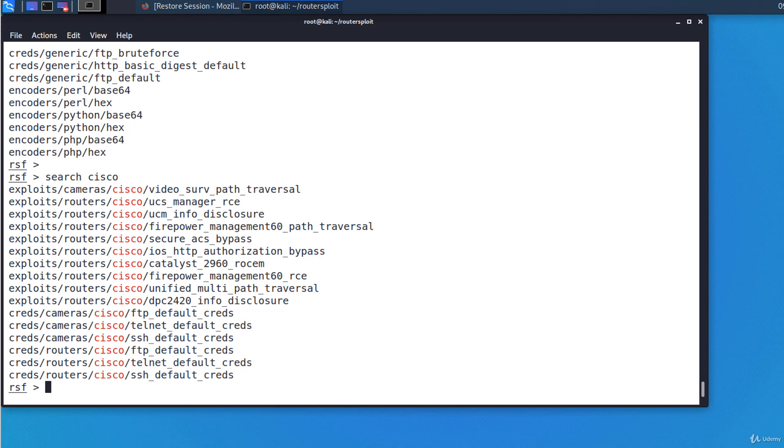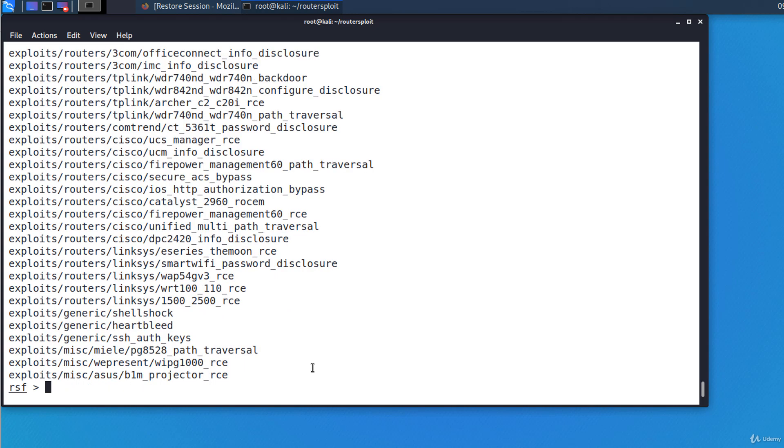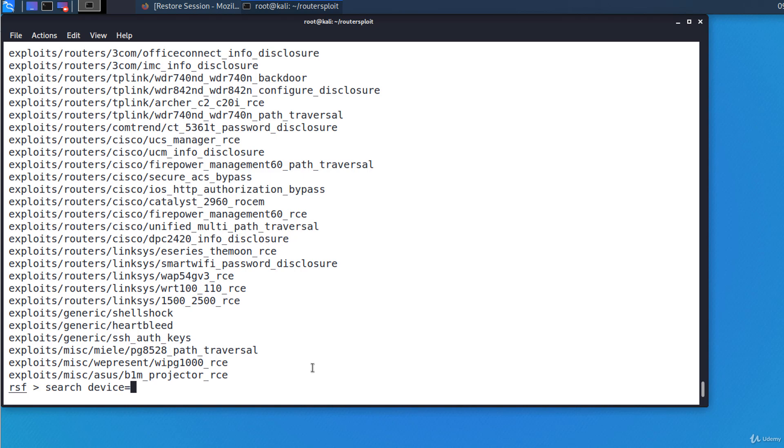Or I could search only for exploits like this: search type equals exploits. It's showing us only the exploits. Or I could search for anything related to cameras: search device equals cameras.